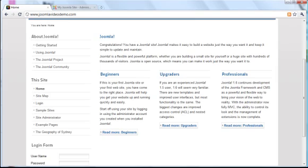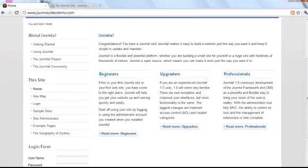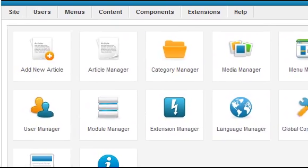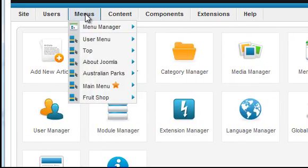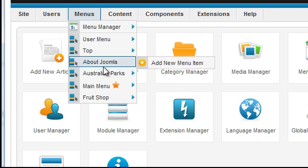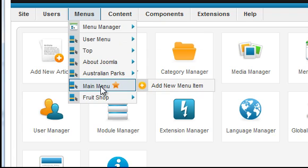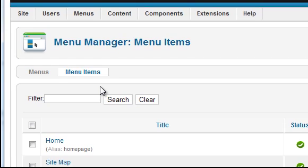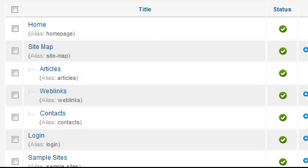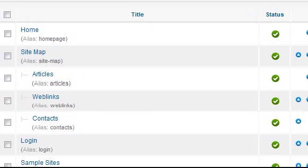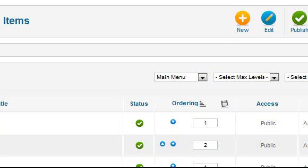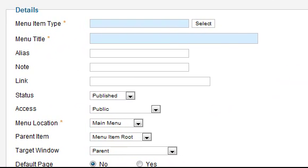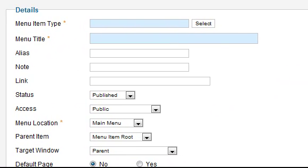Login to Administrator. And click the Menus menu, followed by Main Menu. The main menu appears displaying the current links. Click the New button. And then next to Menu Item Type, click the Select button.